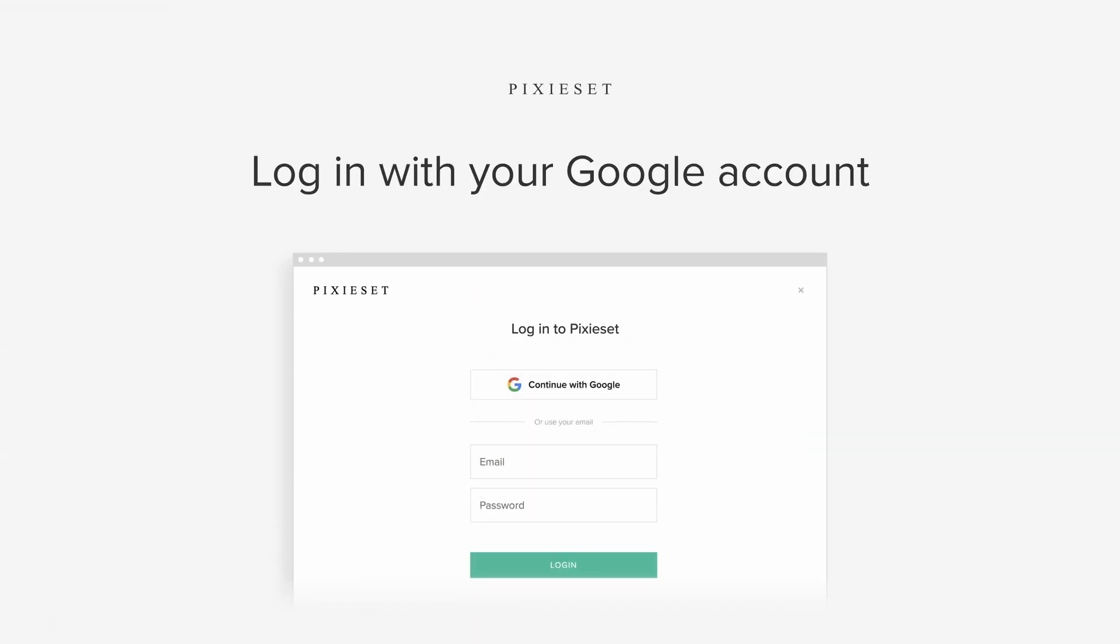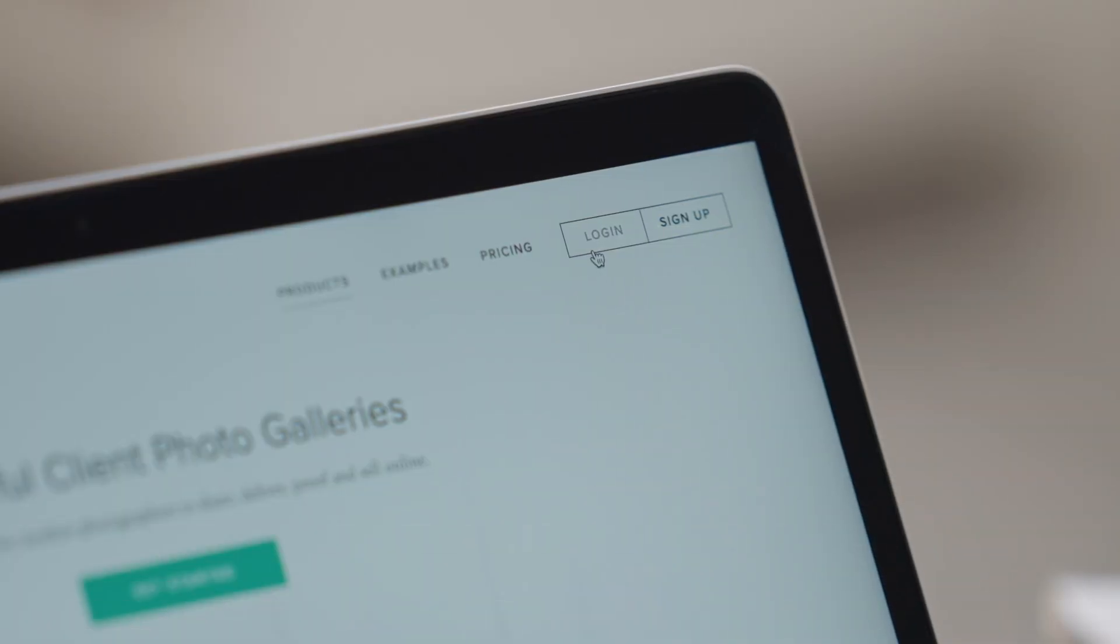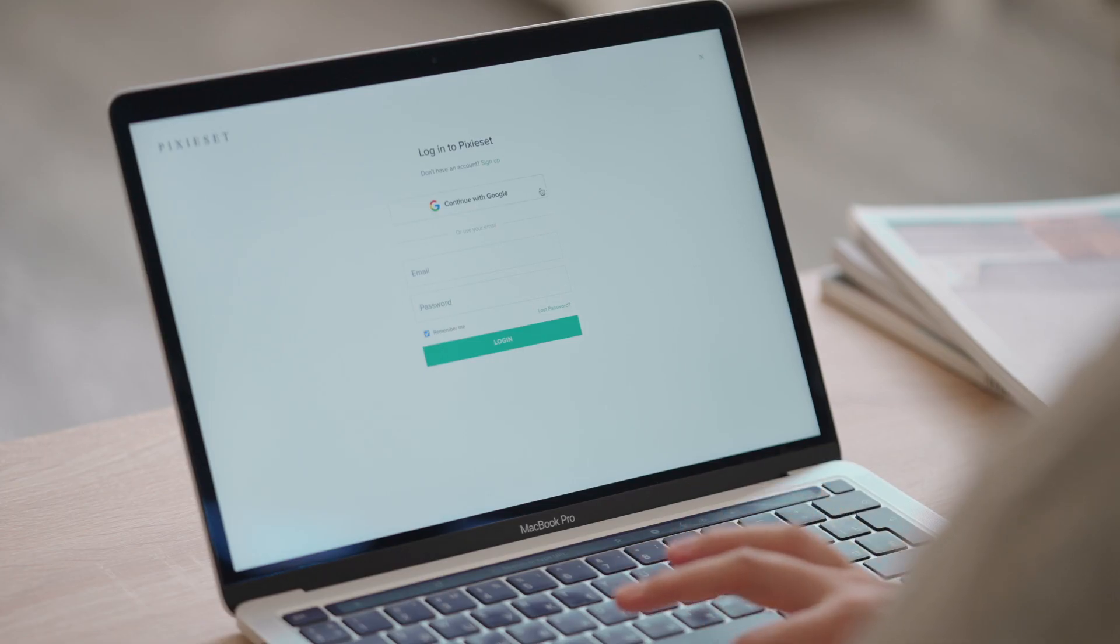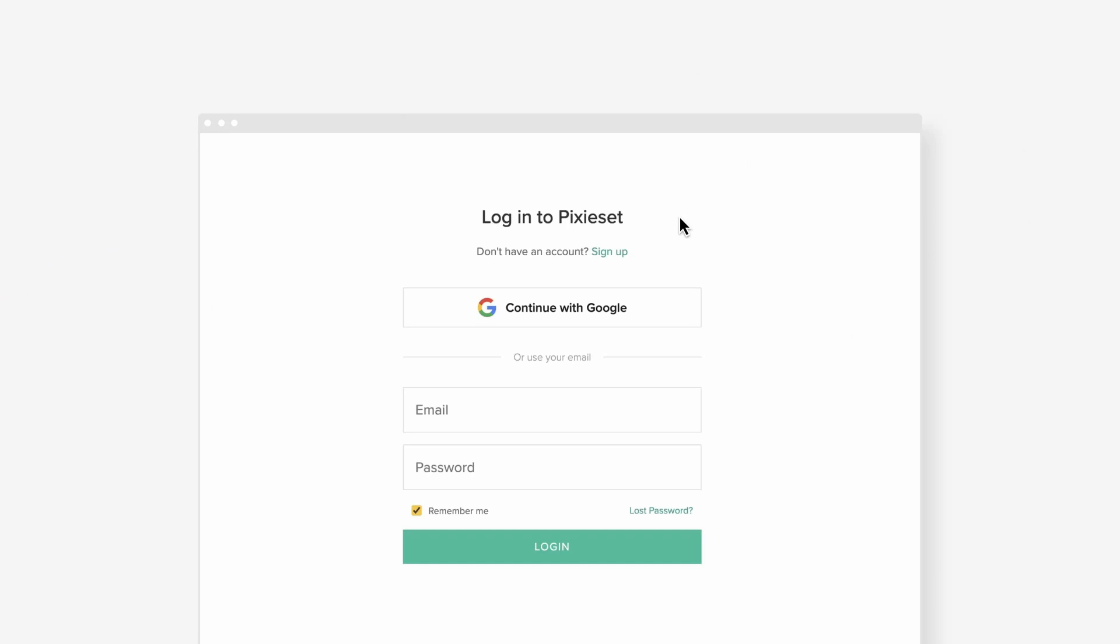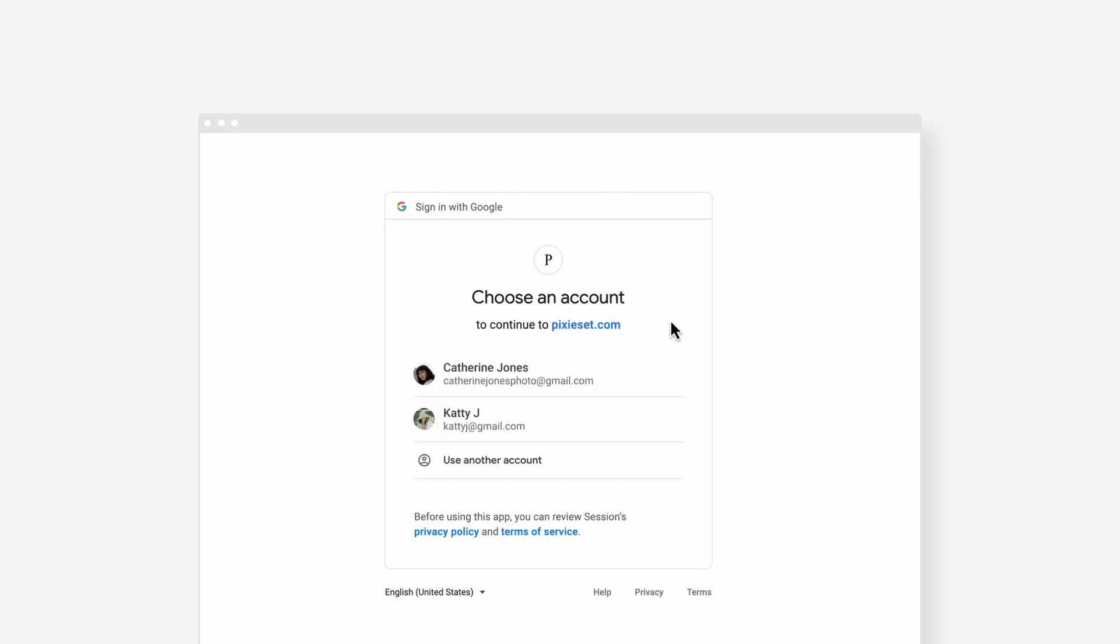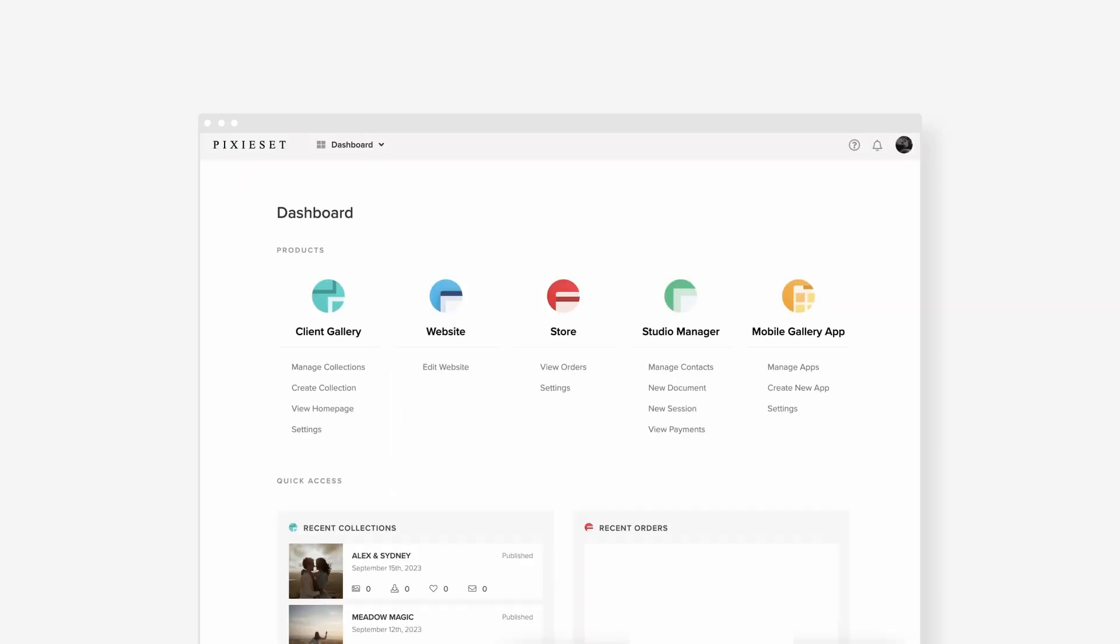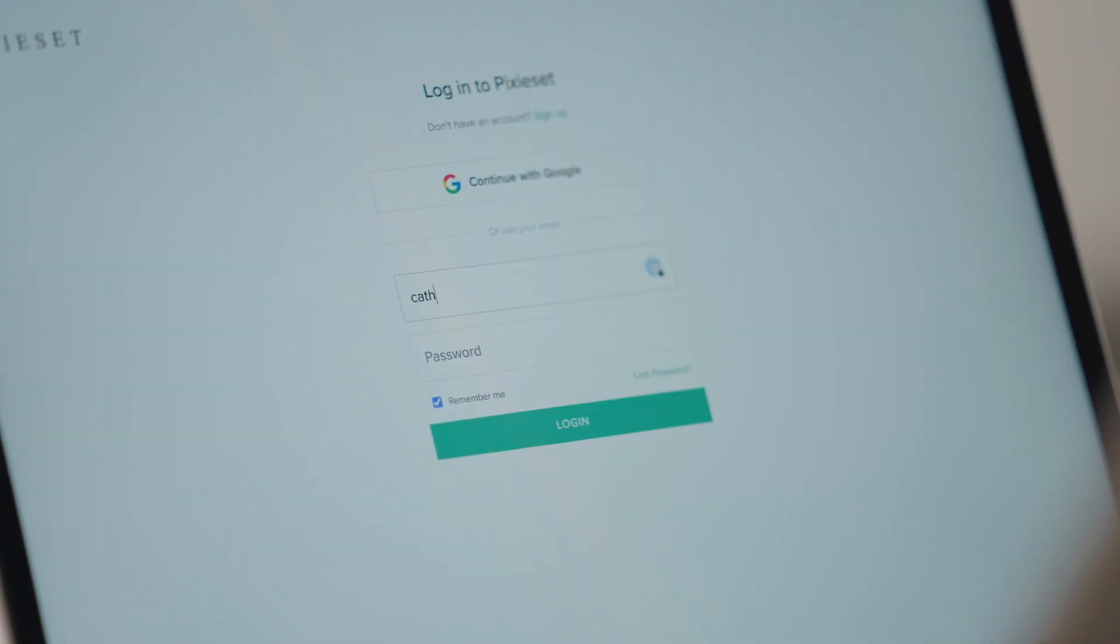Log in to Pixiset with your Google account. We've made it easier and faster to log in and sign up for Pixiset. Just click on Continue with Google to access your existing account or register a new one.